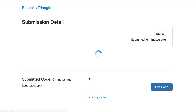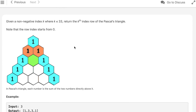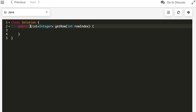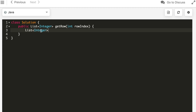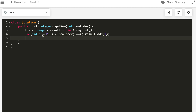The solution is accepted and everybody has submitted in this time frame. Now let's do it in Java. We initialize the result with ones.